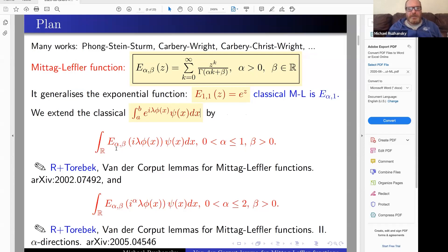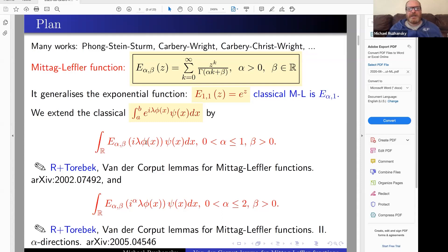With Beric-Bolt, we have two papers on archive — one from February and one from May, a second part. In the first part we analyze the extension E_{alpha,beta} where we keep i*lambda*phi(x) as the variable for the Mittag-Leffler function. The second extension is when we put i to the power alpha. If alpha equals one both expressions coincide, but if alpha differs from one we get different expressions. There are problems in fractional derivatives where such integrals appear.